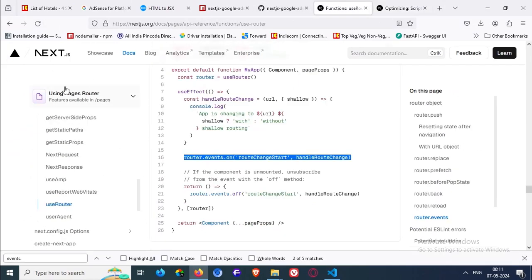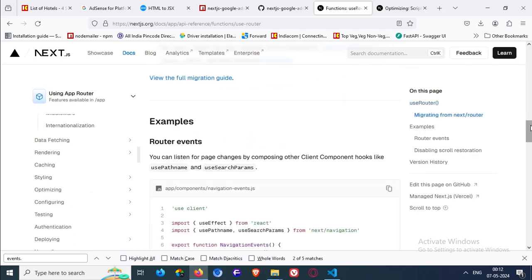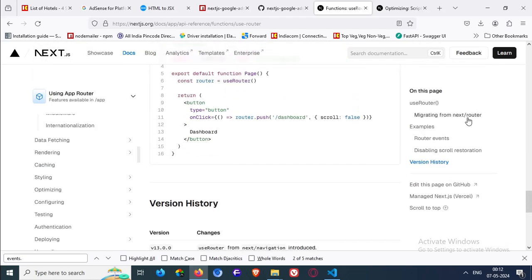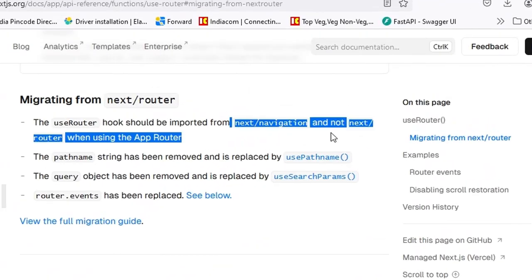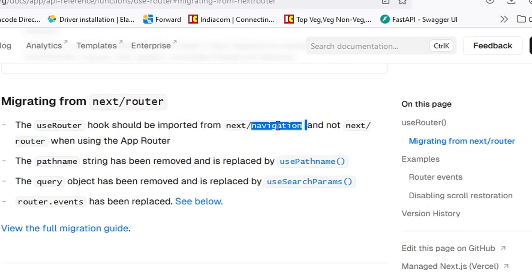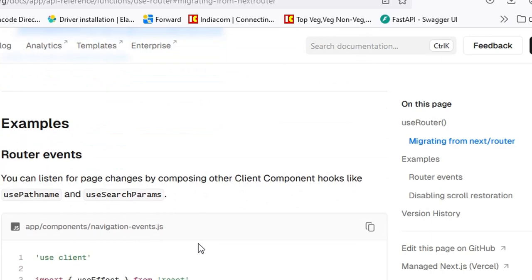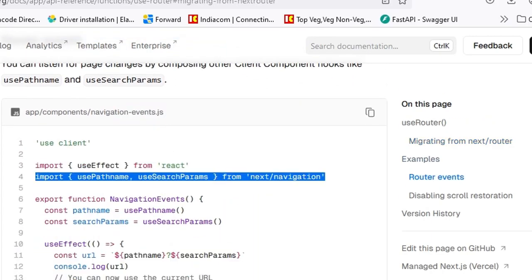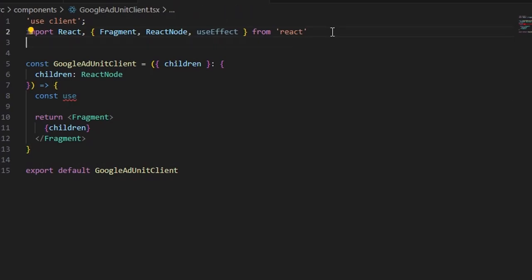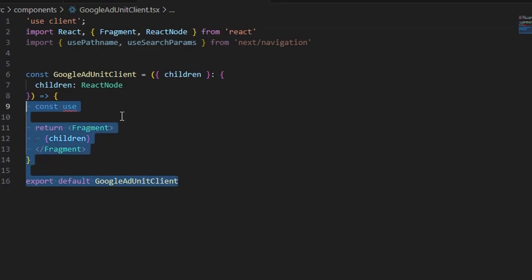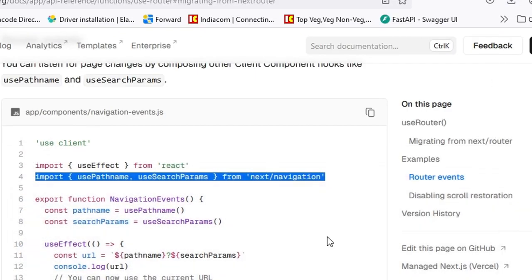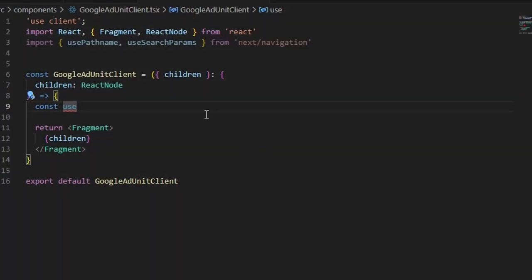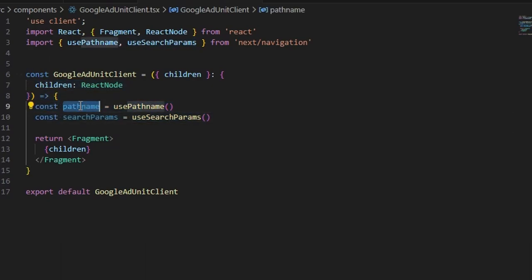Instead of router. Like NextJS 13 and above. So, the app router. Instead of use router. They suggested some other hooks. Use pathname and use search params. For tracking the page change. I'm just gonna copy them. It's imported from the next navigation. I'm also gonna copy this. I'm just not gonna waste the time to type. They are added.